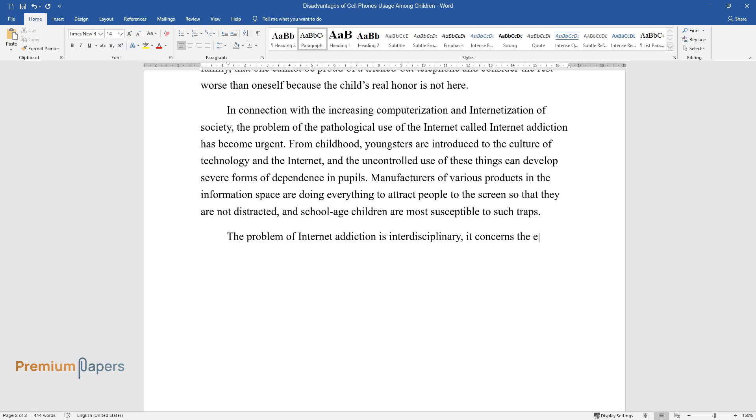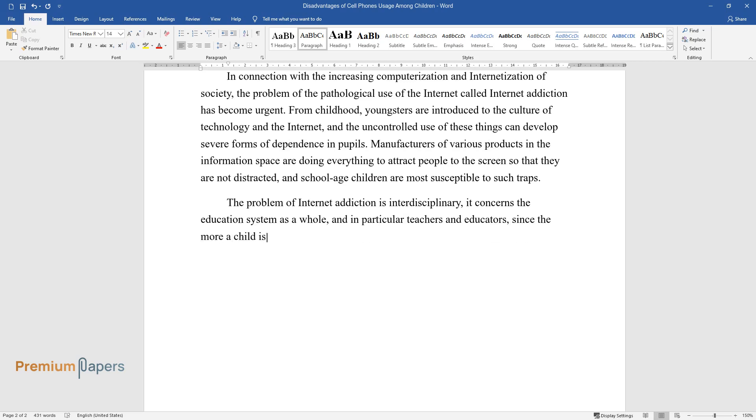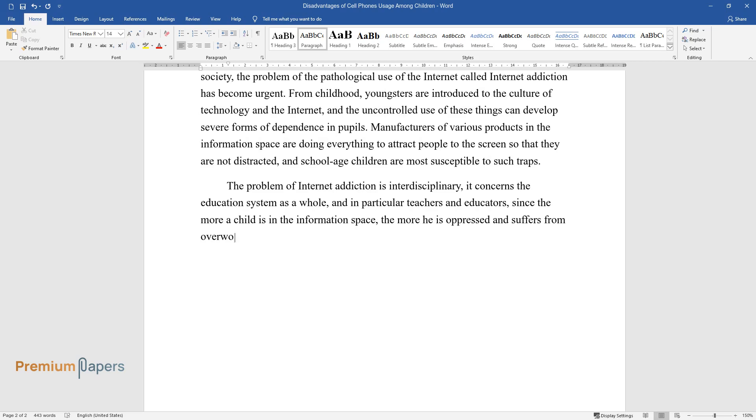It concerns the education system as a whole, and in particular teachers and educators, since the more a child is in the information space, the more he is oppressed and suffers from overwork.